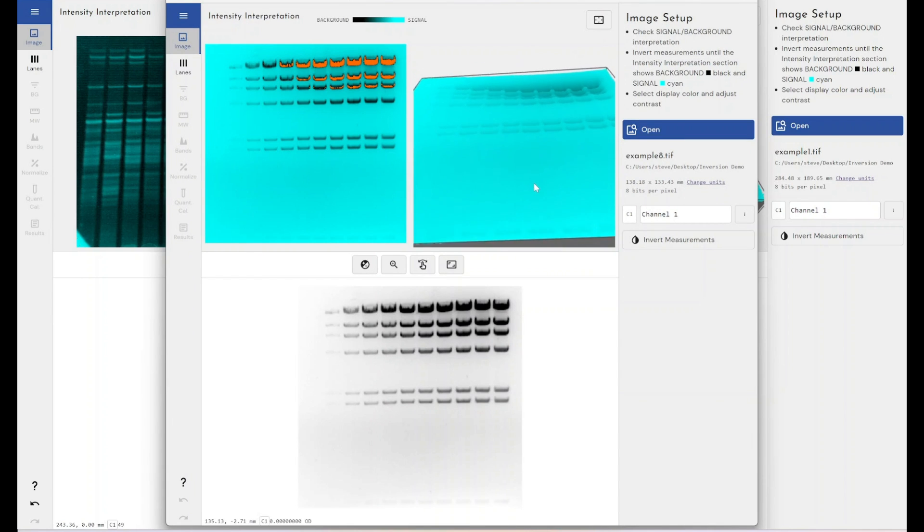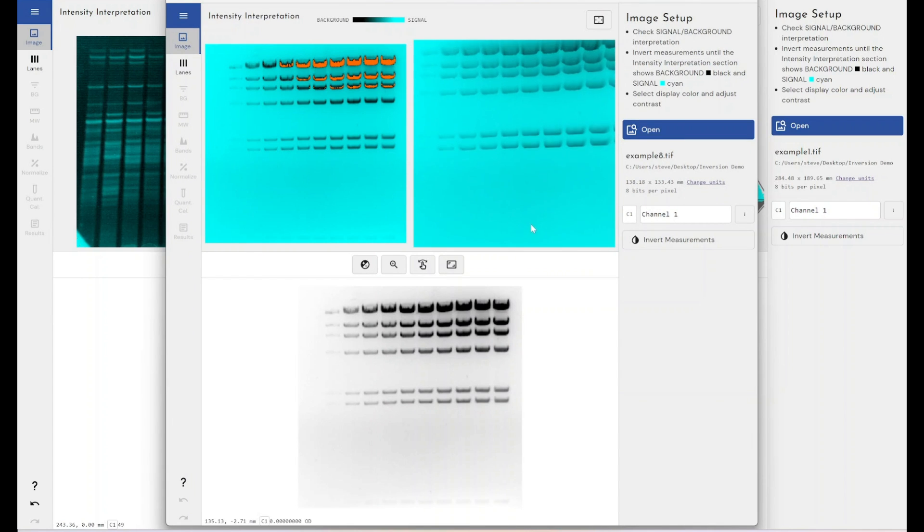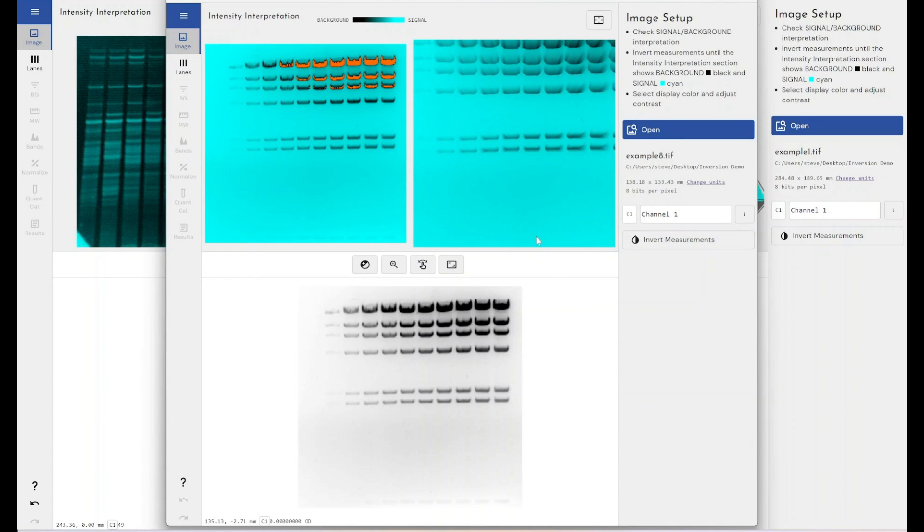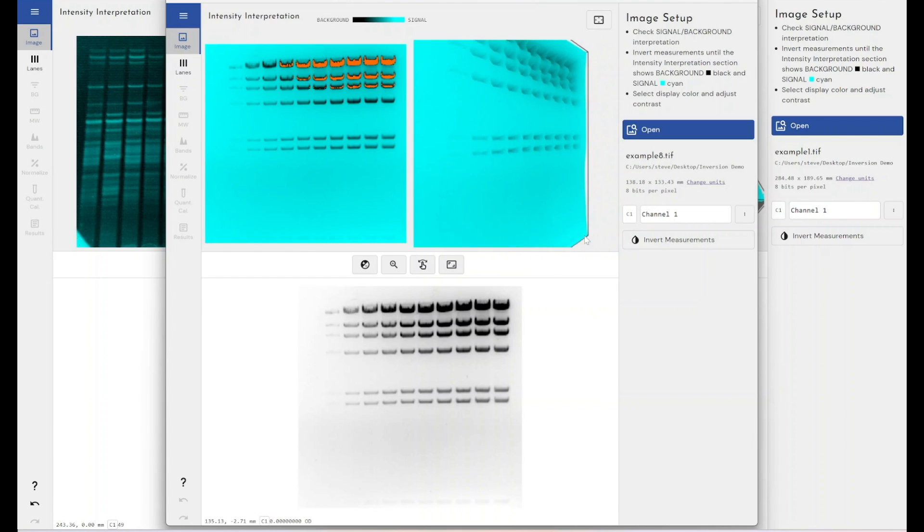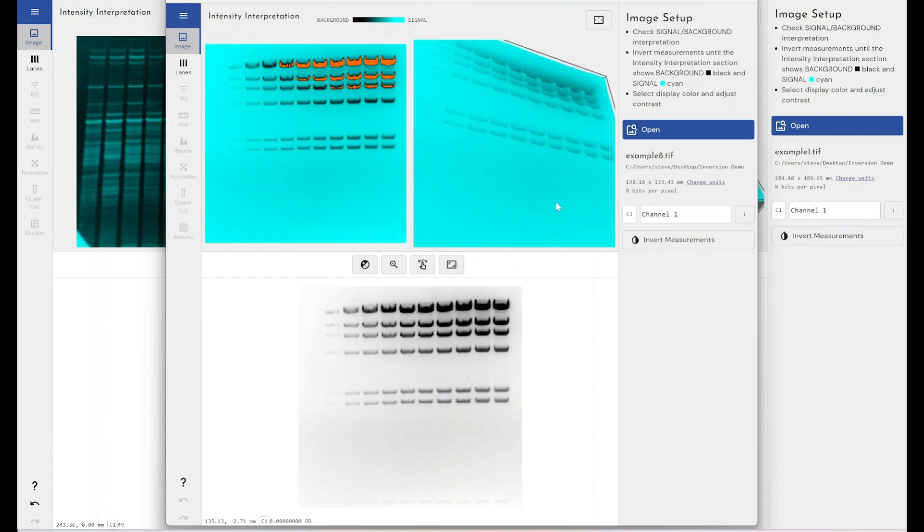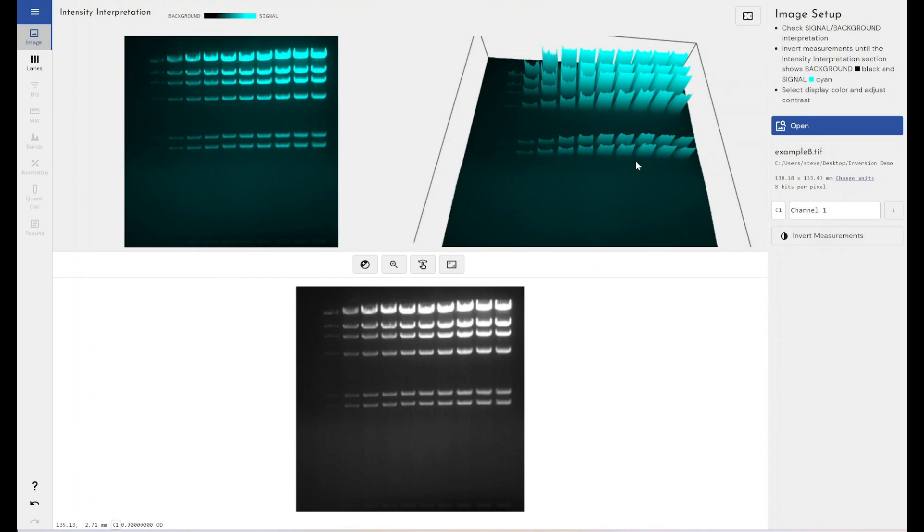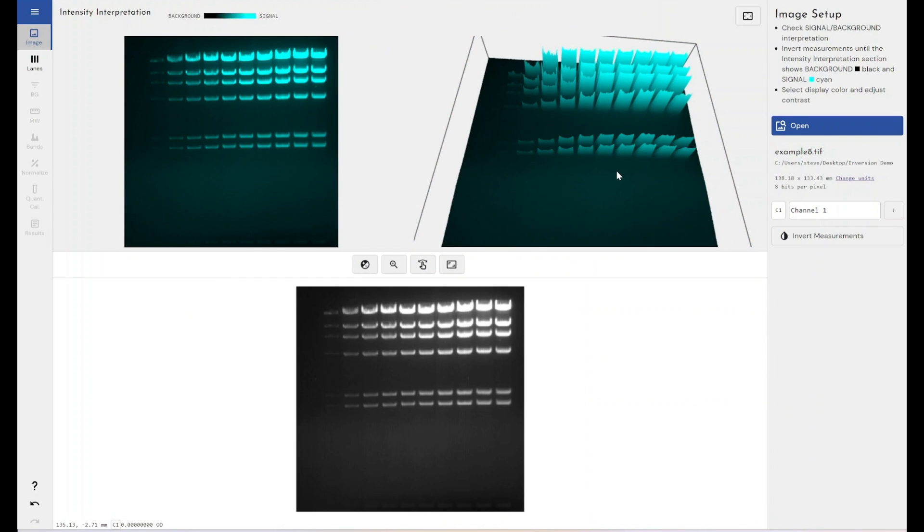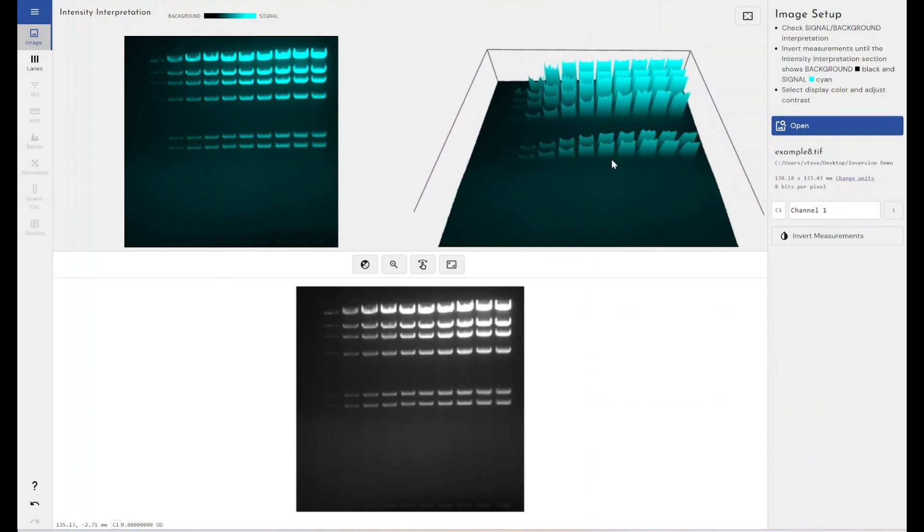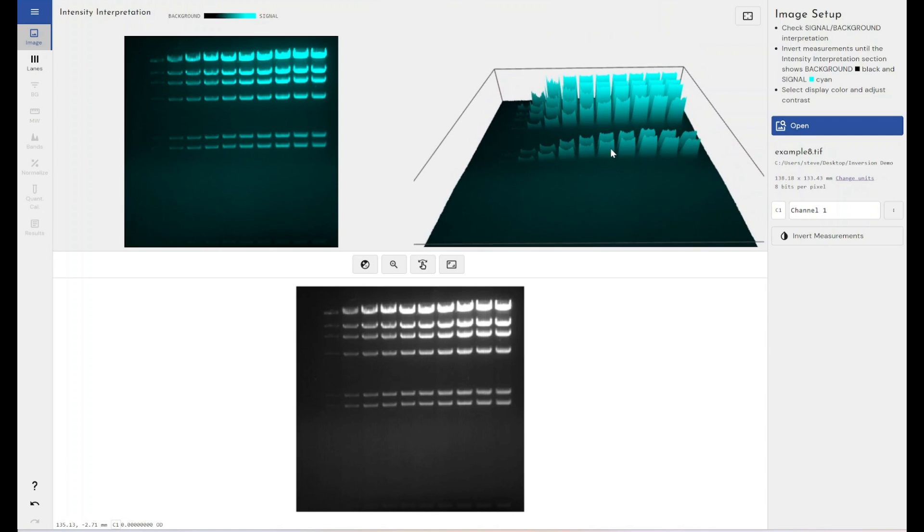However, if you look again at the 3D view, you can see that we've got troughs where our signal is instead of peaks. So that tells you that you need to invert the measurements. When you invert the measurements, well in fact actually, in this case, when you invert the measurements, you do get the white bands on the black background again.